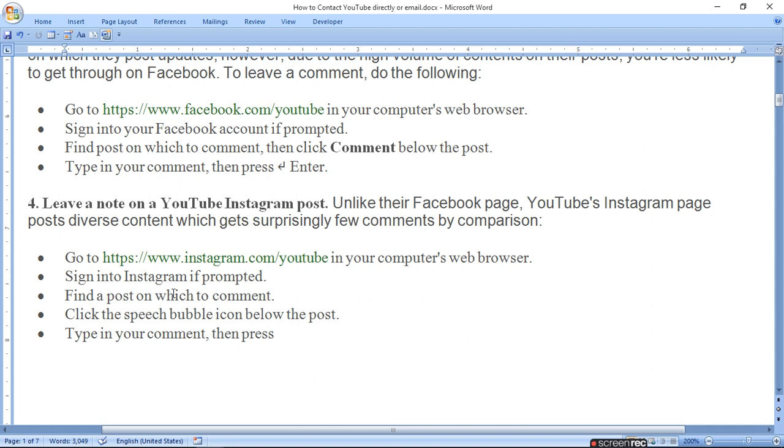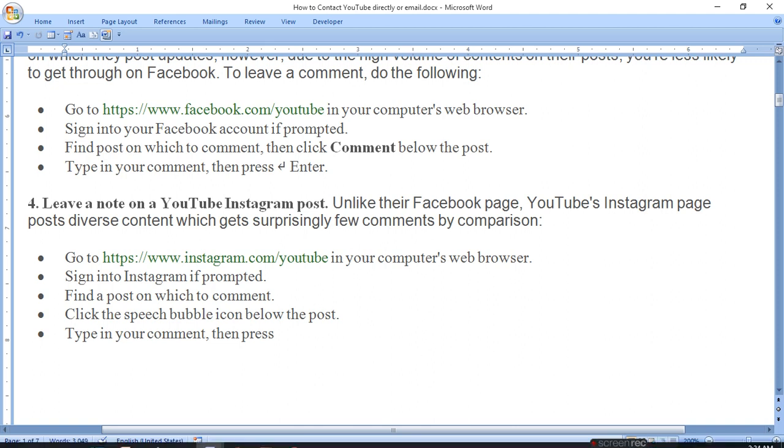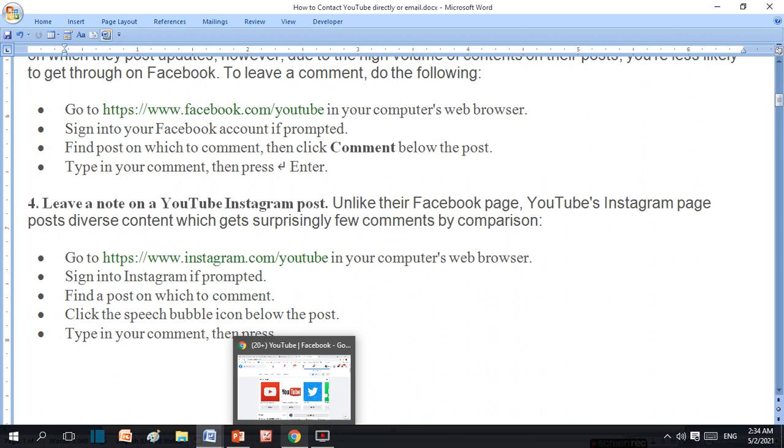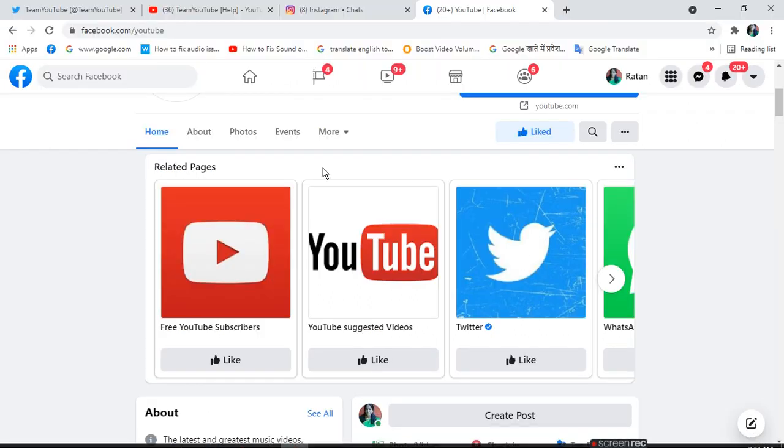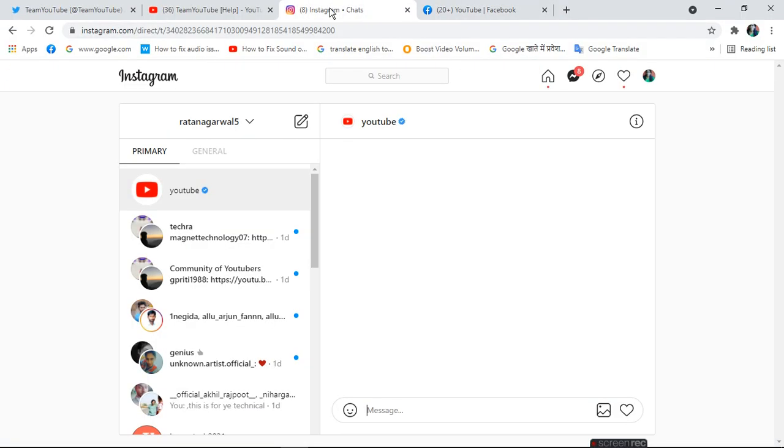You can go to Instagram or Facebook and interact with YouTube's social media accounts there.